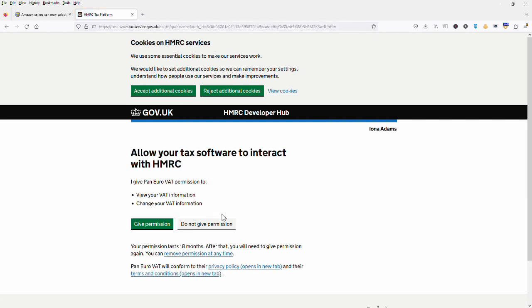And then we're moving forward and once again it's asking to confirm that we give the software permission to take these actions on our behalf. So I'm going to go ahead and give it permission.